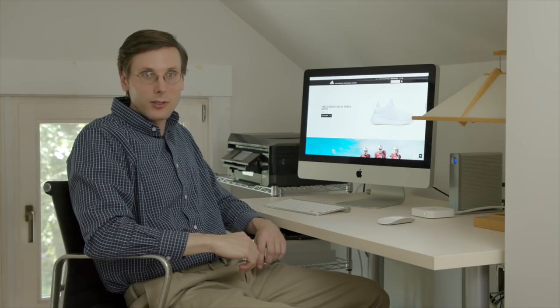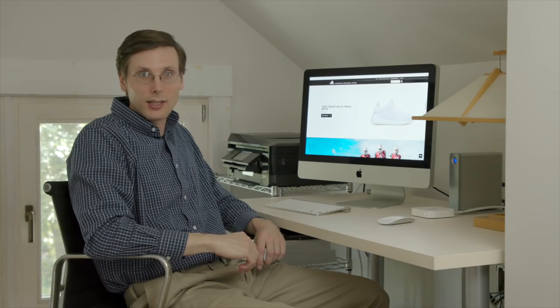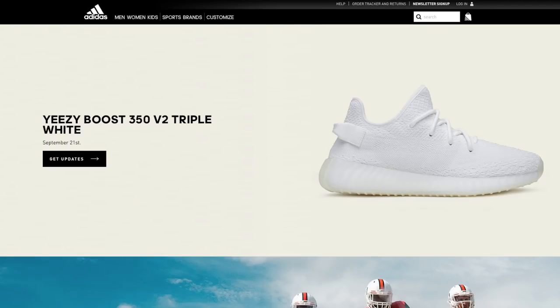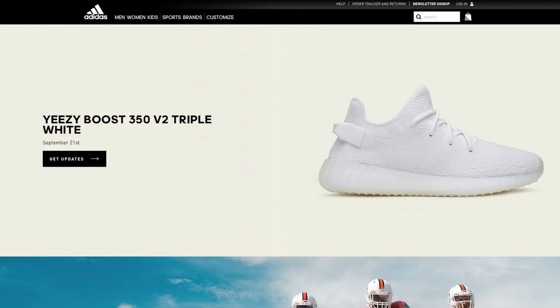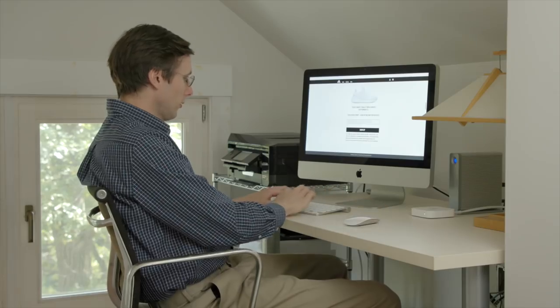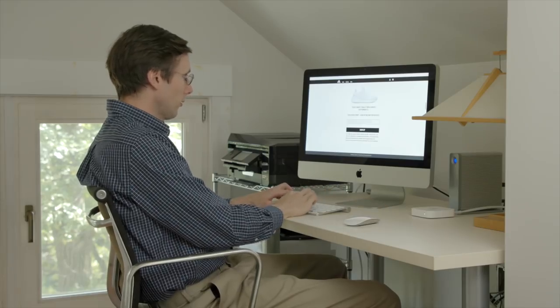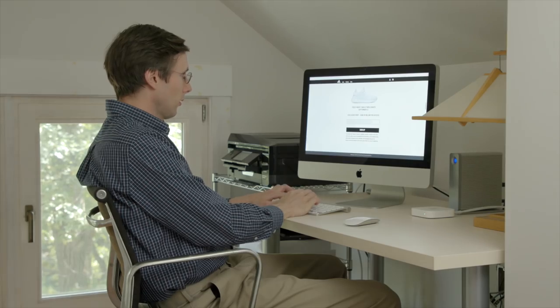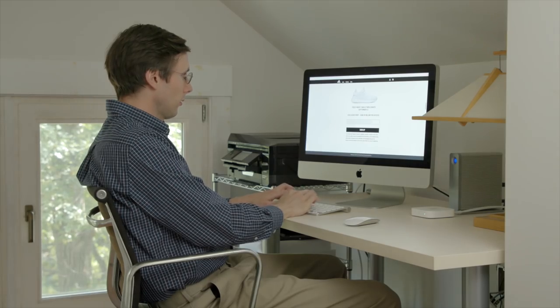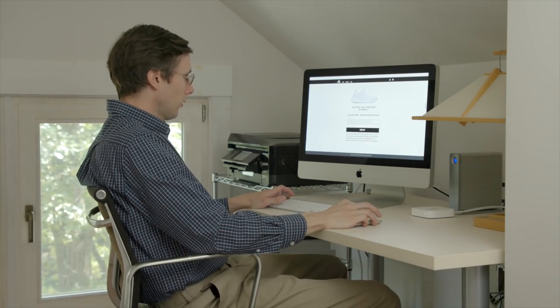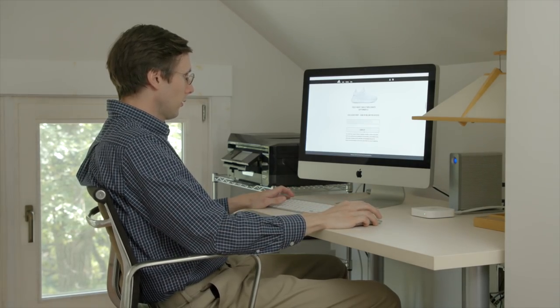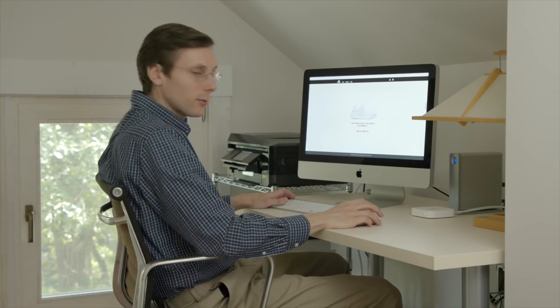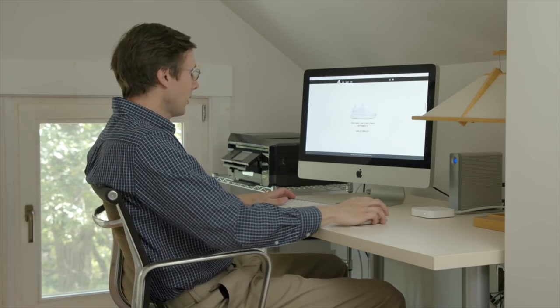So now we're checking out adidas.com. Yeezy Boost 350 triple white coming out September 21st. Definitely interested in this pair. Gonna enter my email. Sign up complete. So we're gonna get updates on that.